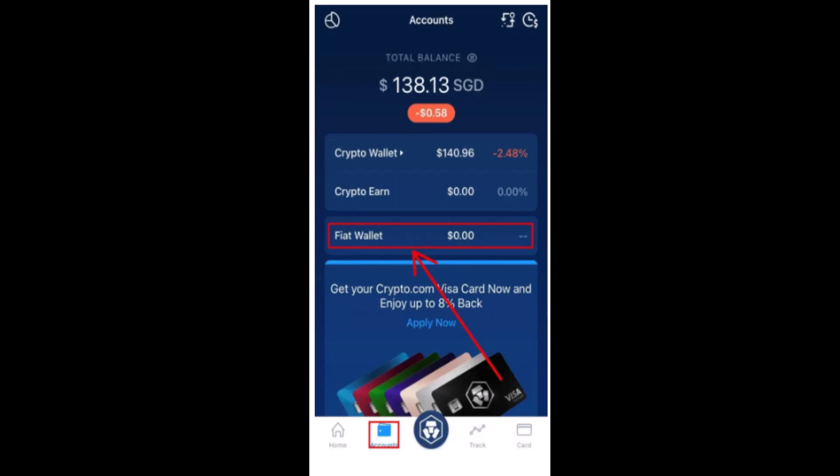Hi everyone, welcome back to our channel. Today's video is about how to set up your fiat wallet on Crypto.com. I'm going to be showing you a step-by-step tutorial, so make sure to watch this video till the end. First of all, log in to your account, and after you're logged in you'll be directed to your home page.